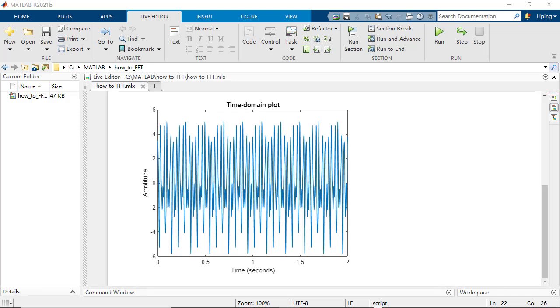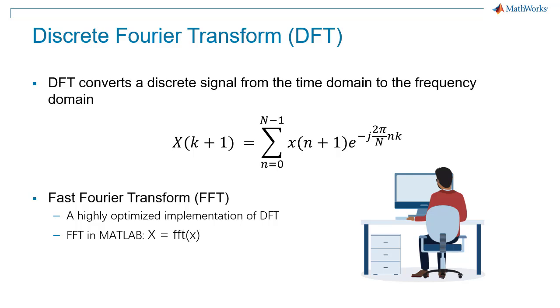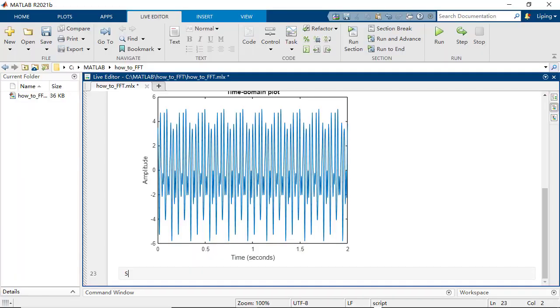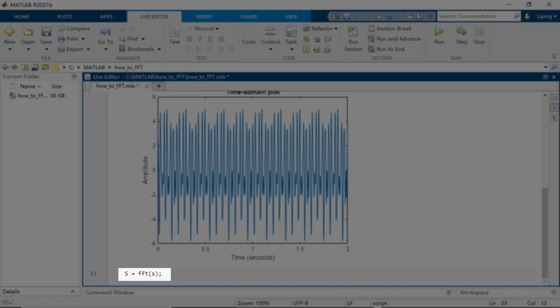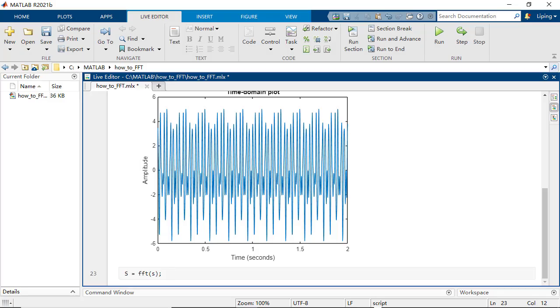A mathematical process called discrete Fourier transform can be used to decompose a discrete signal into a set of sinusoids. And fast Fourier transform provides a highly optimized implementation of DFT. Let us try if the FFT function in MATLAB can help us determine the sinusoid components.